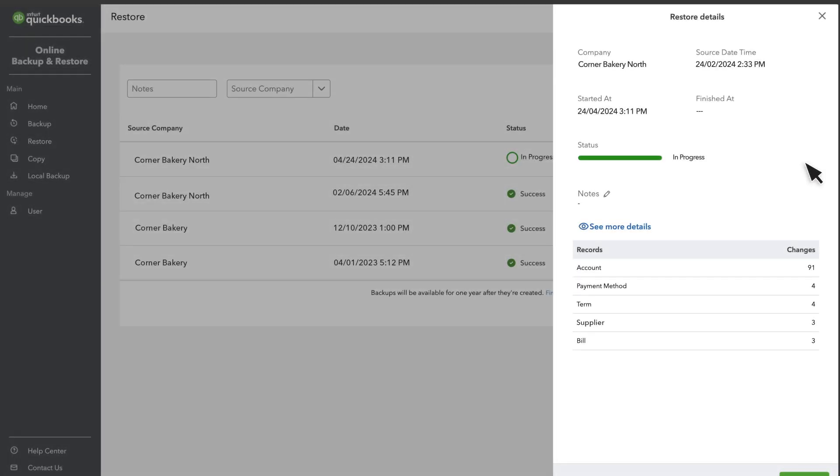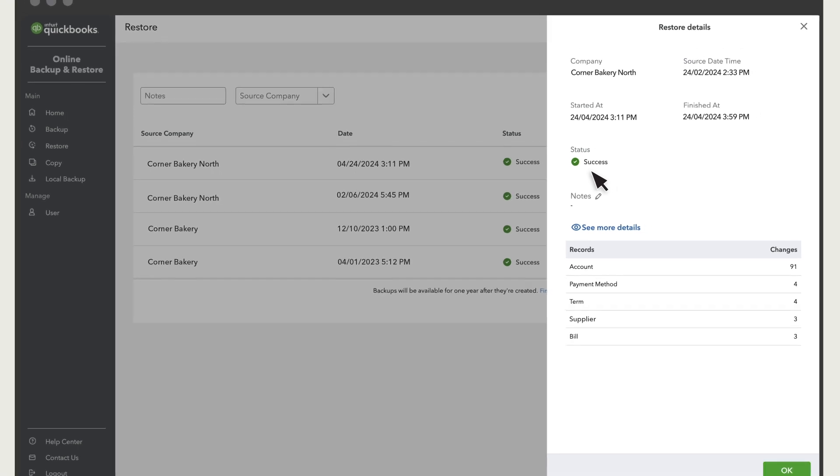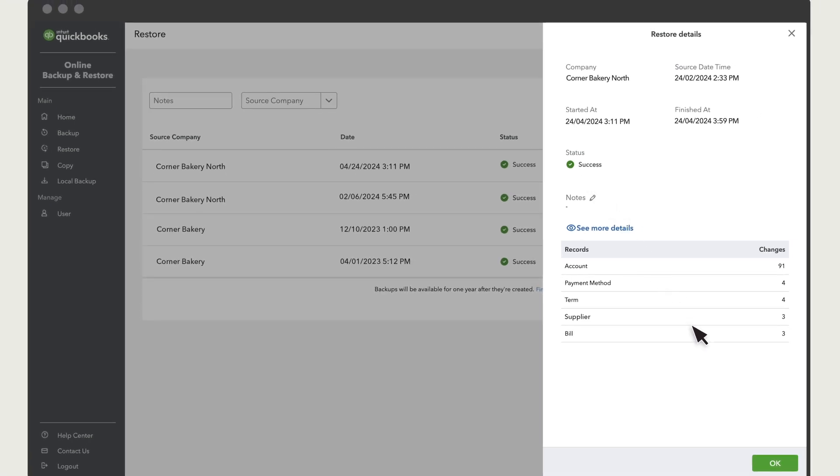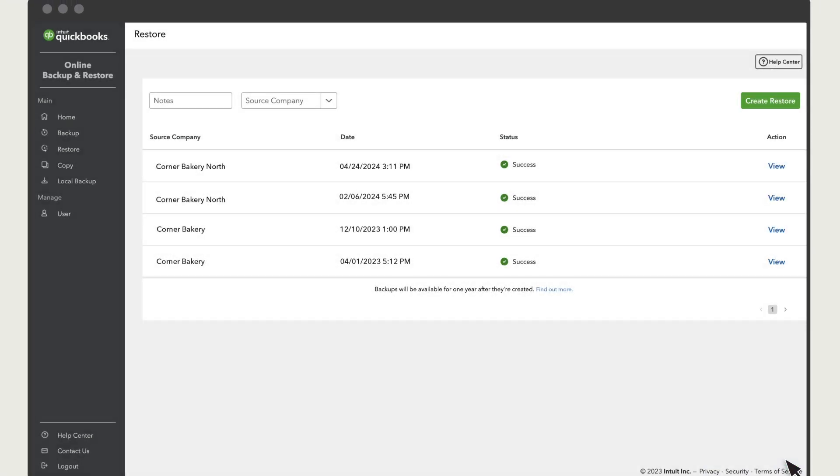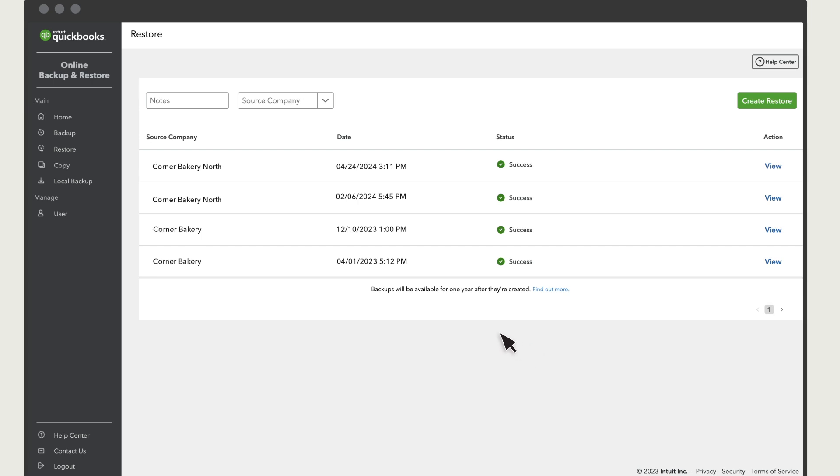You'll know QuickBooks has finished restoring your data when you see the status as Success. Select OK. That's when it's safe to jump back in and work with your company again.